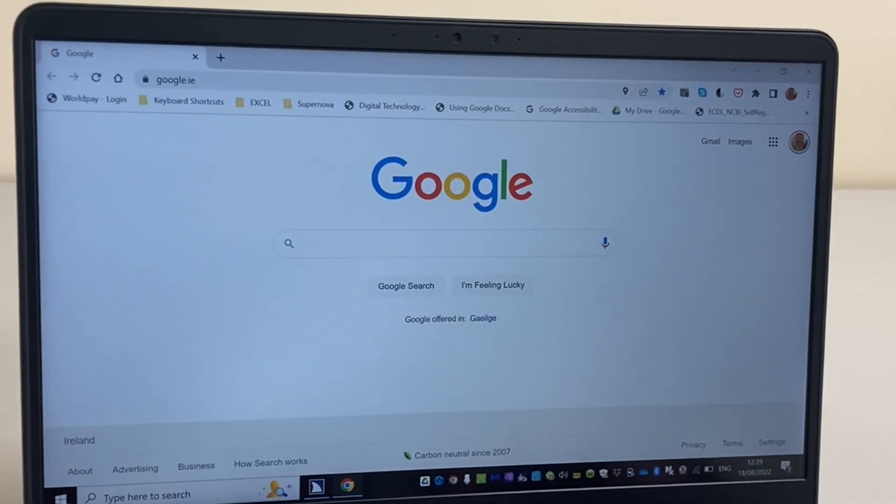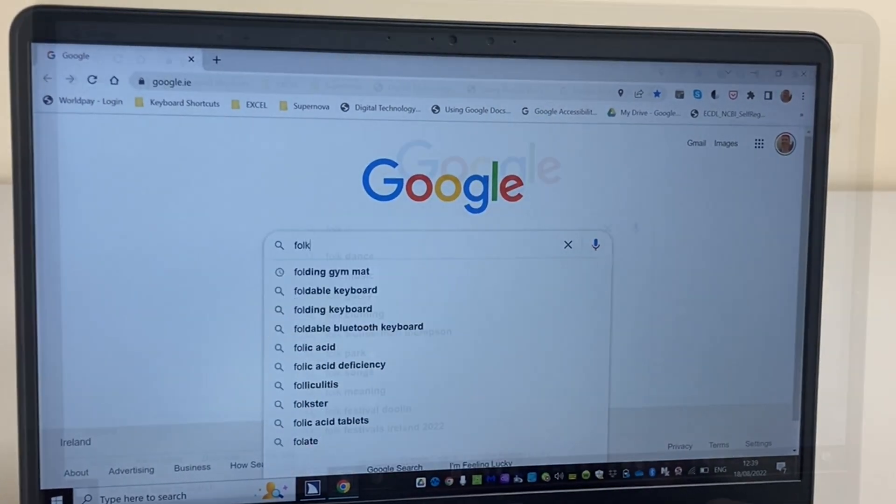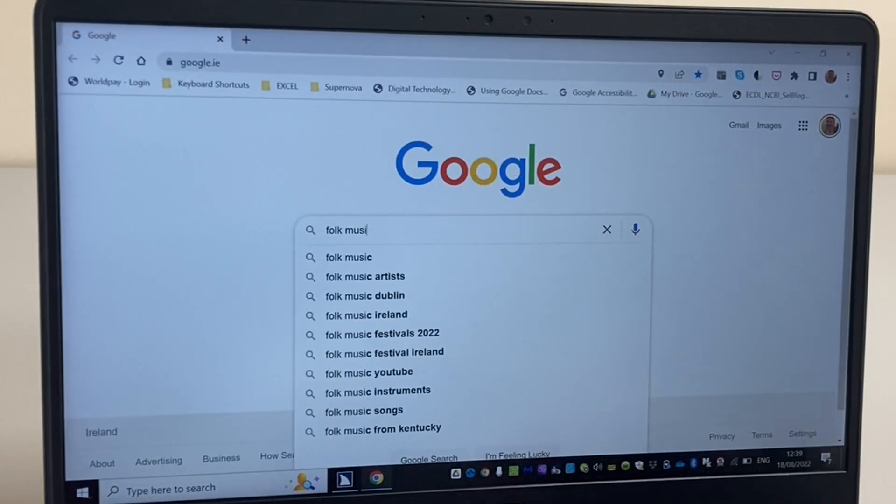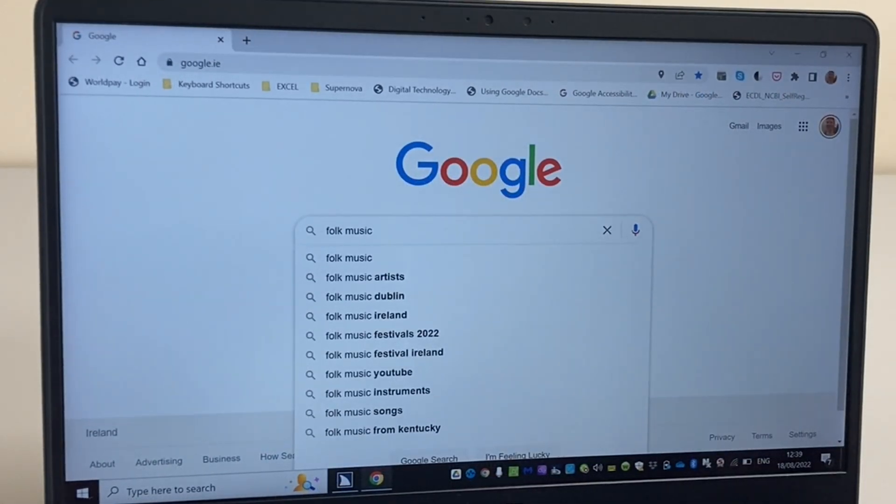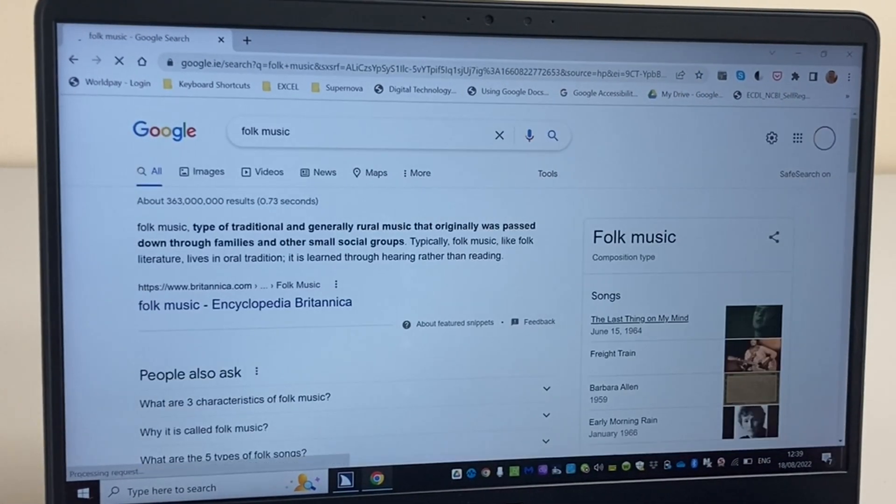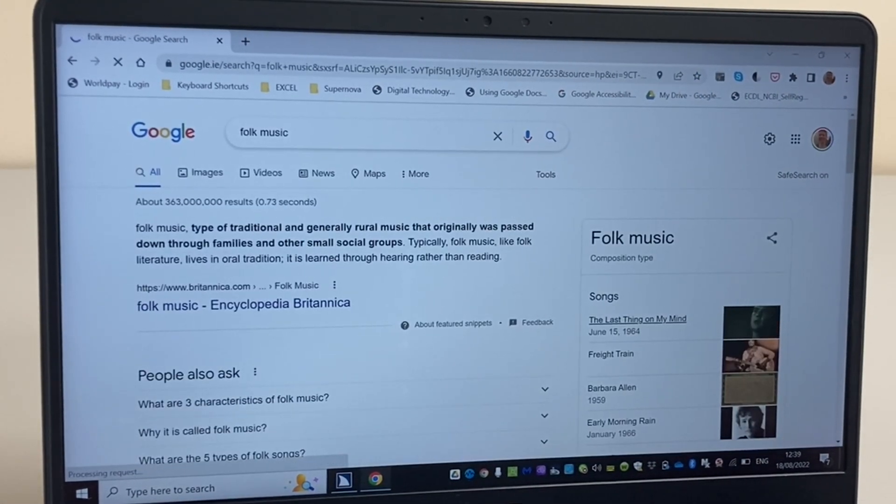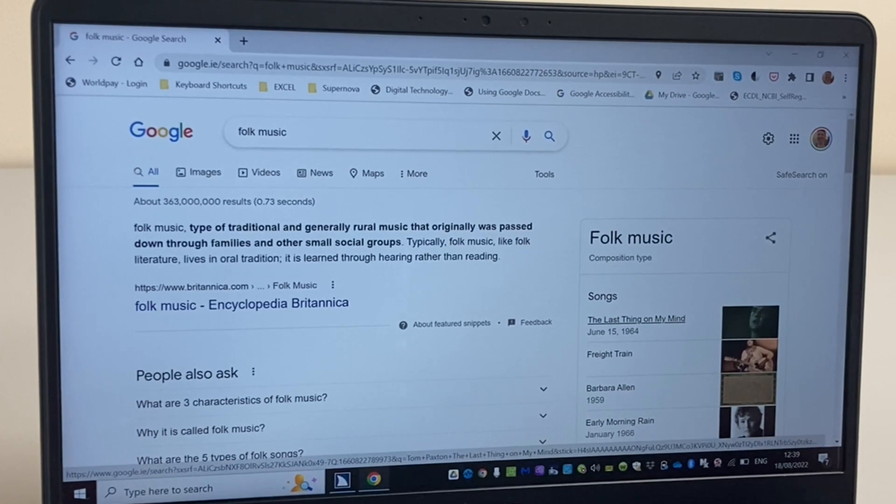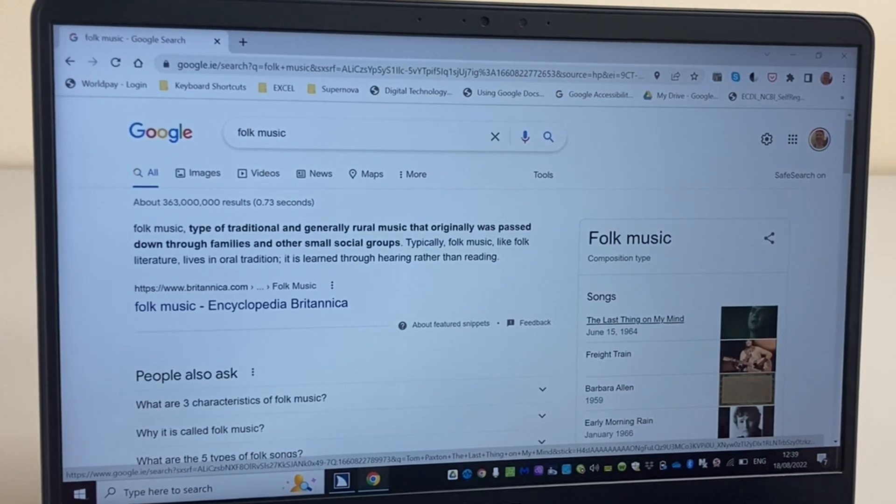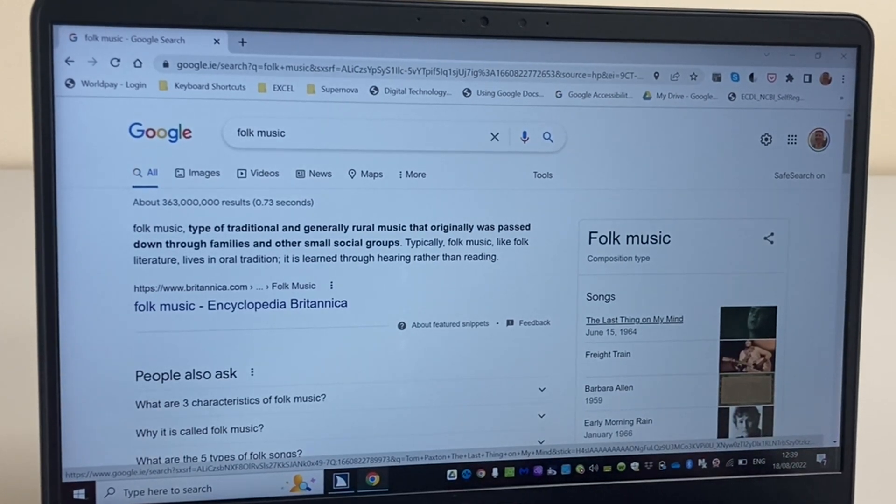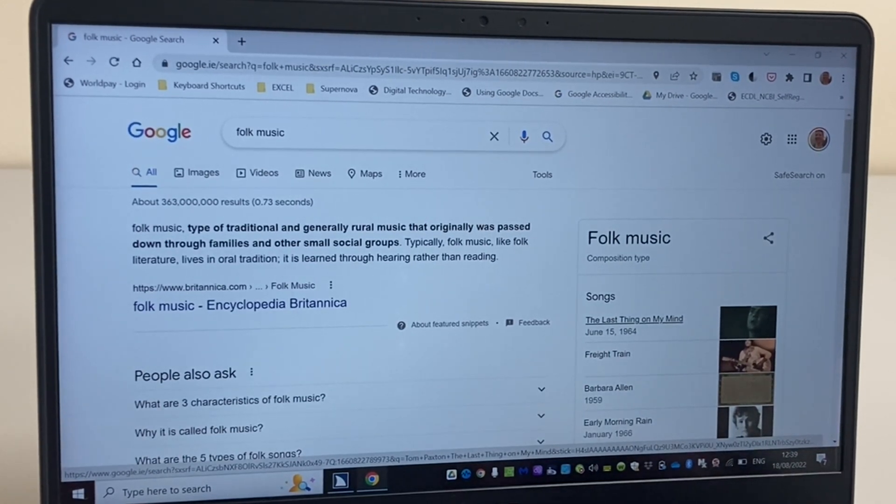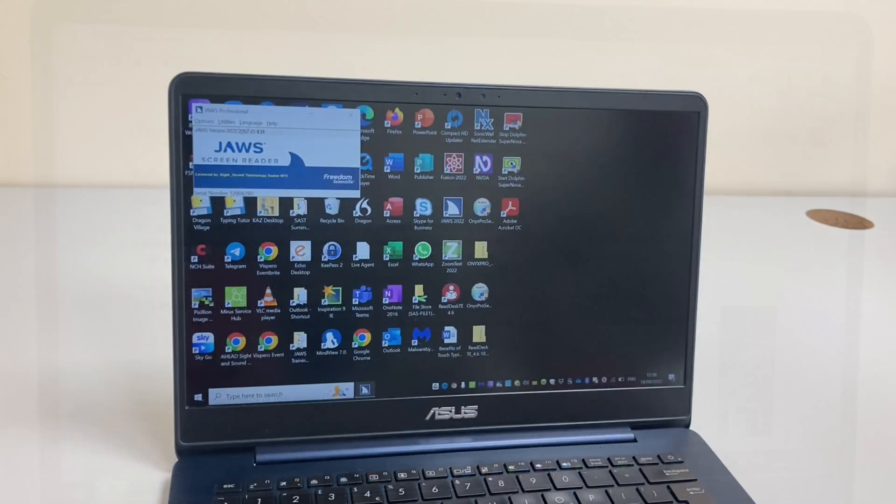Google Chrome and Microsoft Edge are two of our preferred browsers, but you can also use Firefox or Brave. And other browsers are coming along all the time, so get in touch if you have a query about a particular application.